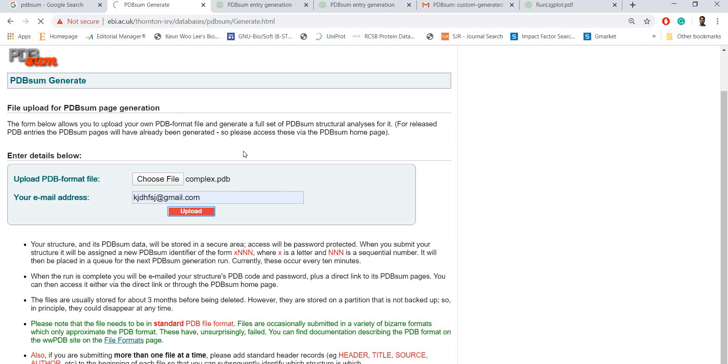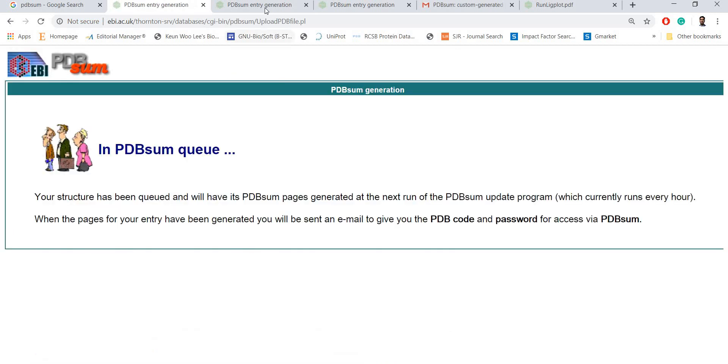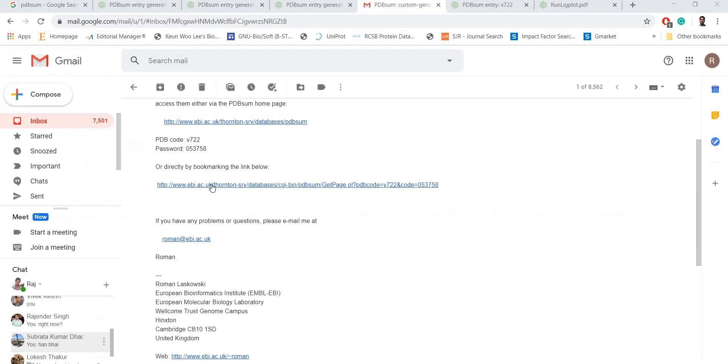It might take several minutes, five to ten minutes. I have already completed this. You need to open this link which is given to your email by PDBsum.